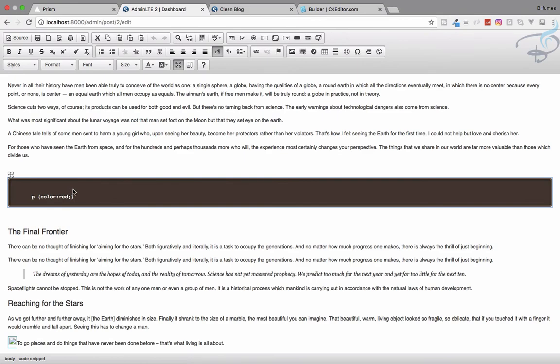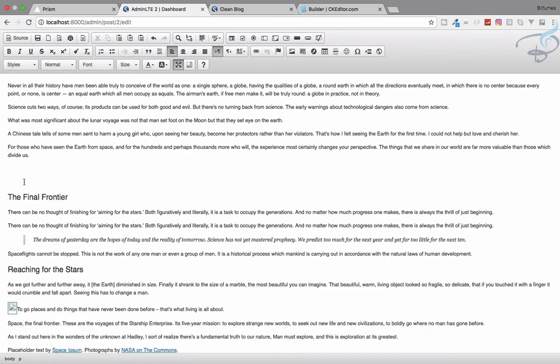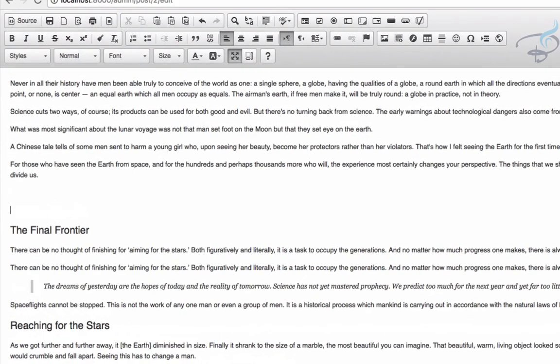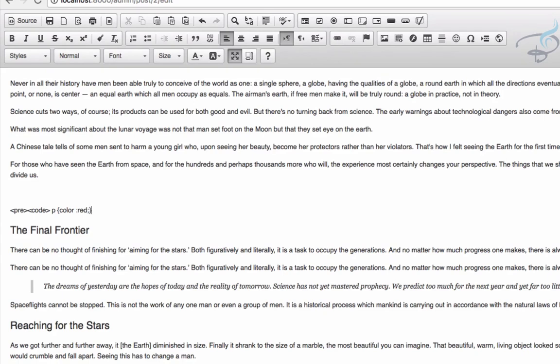Now let's maximize it, and you can see it's now understanding the code. Let's delete this one, we don't want this. Now create a new one. I will say pre, inside pre the code, and code will be 'p color is red' - curly braces, semicolon before curly braces. Now close the code tag and close the pre tag.